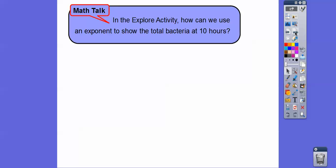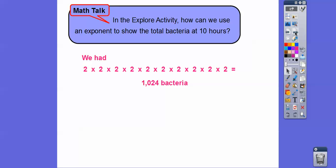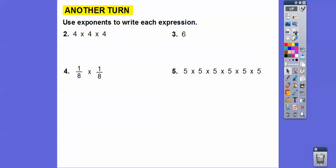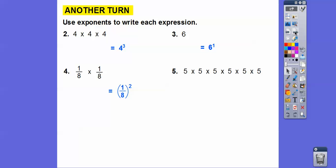Going back to the explore activity: we can use an exponent to show total bacteria at 10 hours as 2 to the 10th, where 10 is the exponent and 2 is the base. For more practice: four times four times four is 4 to the 3rd. A single 6 can be written as 6 to the 1st. One-eighth times one-eighth is (1/8) squared. And five multiplied six times is 5 to the 6th power.